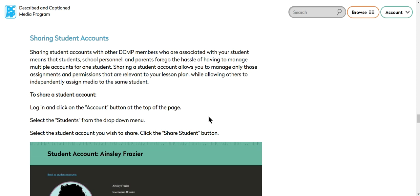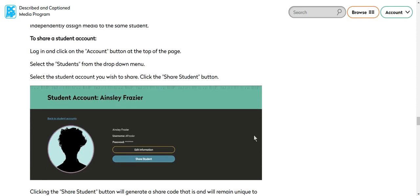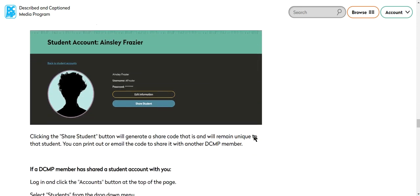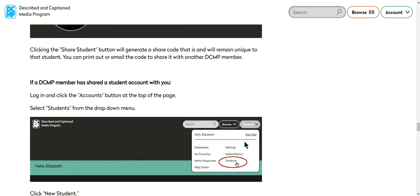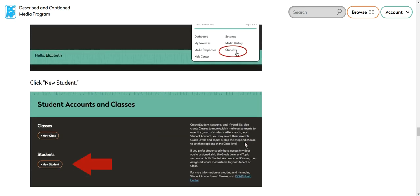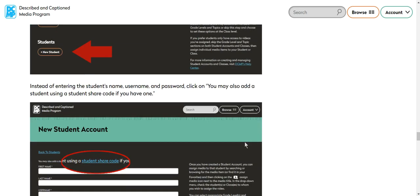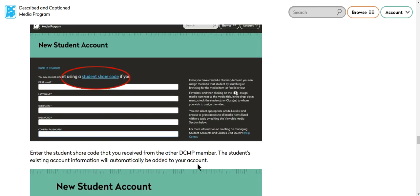But because you own the student, you can see what they're accessing and it gives another layer of accountability to make sure that the students are getting videos that are accessible and described. So I thought that was really cool and I wanted to talk about that a little bit.